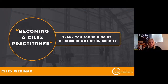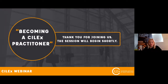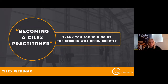Danielle is going to take you through step by step exactly how you can apply for your independent practice rights to become a Silex practitioner. You'll have an opportunity to ask questions using the Q&A box. If you hover your mouse over the centre of the screen towards the bottom, a toolbar will come up with an icon showing two speech bubbles with a question mark.